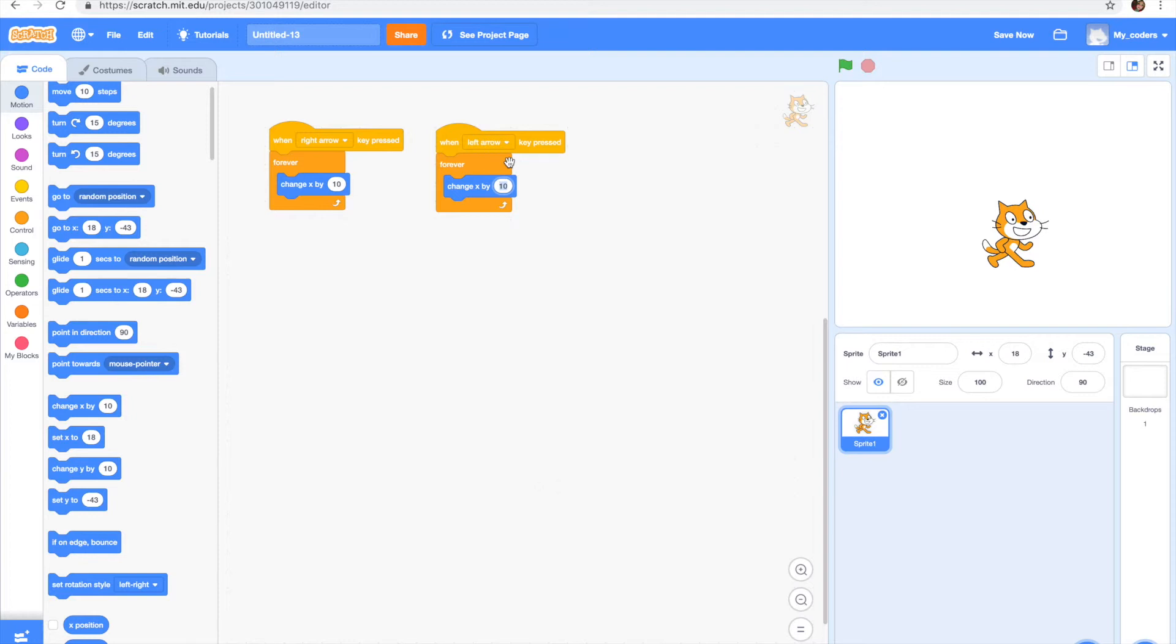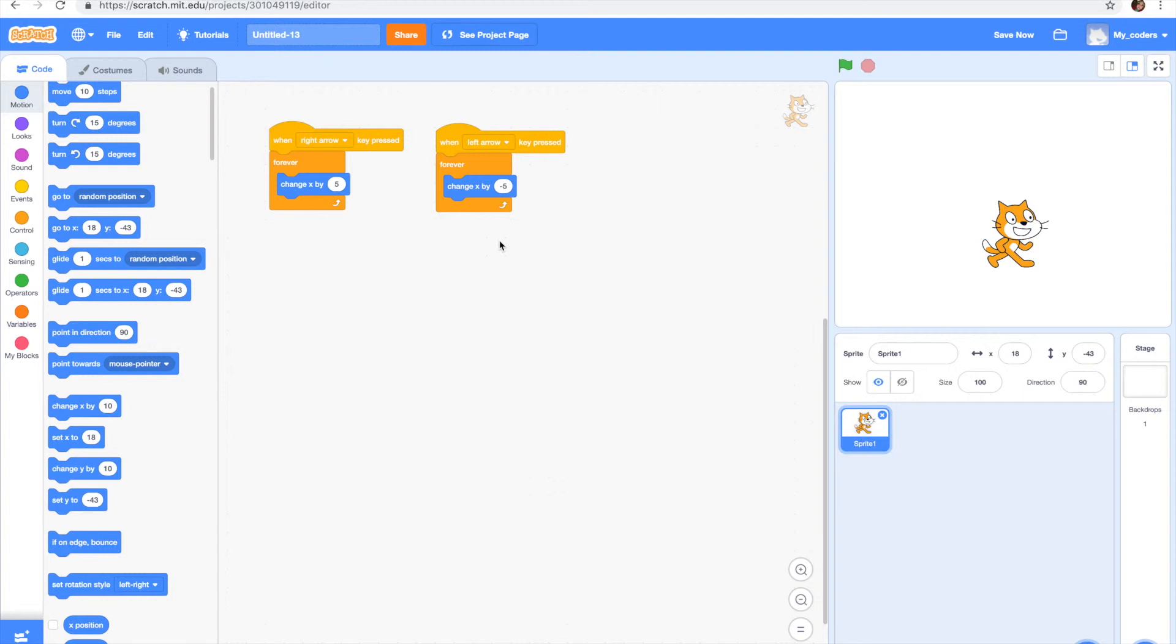It's going to be change x by minus 10. Actually, I would prefer a number a little bit less than 10, so it's going to be five I guess. And let's put a five here as well so it would move the same speed.